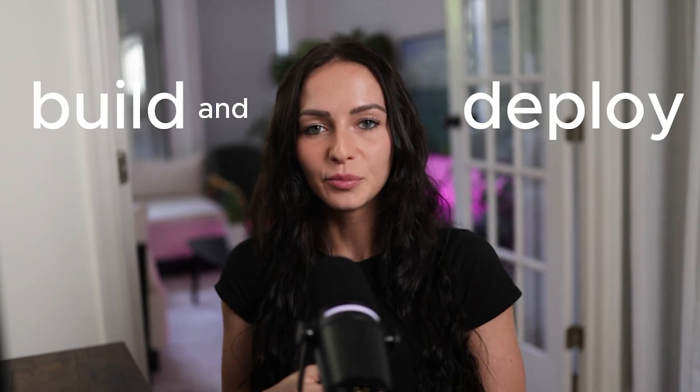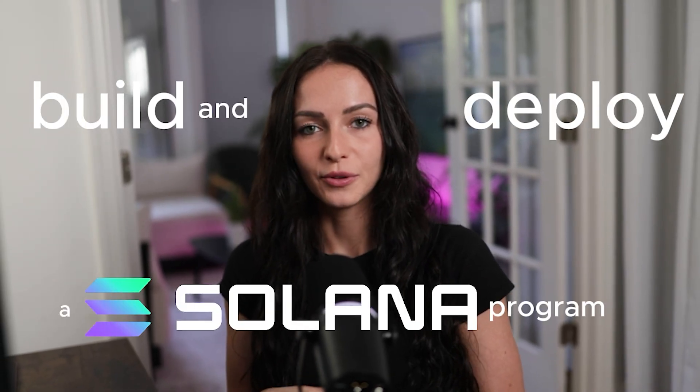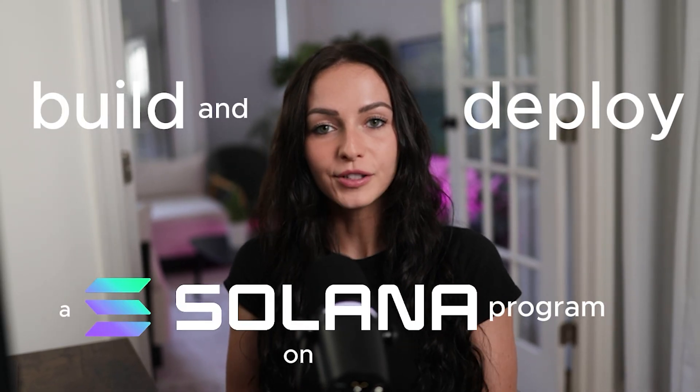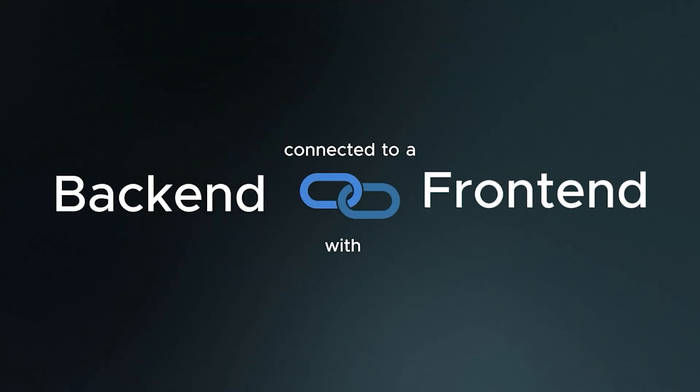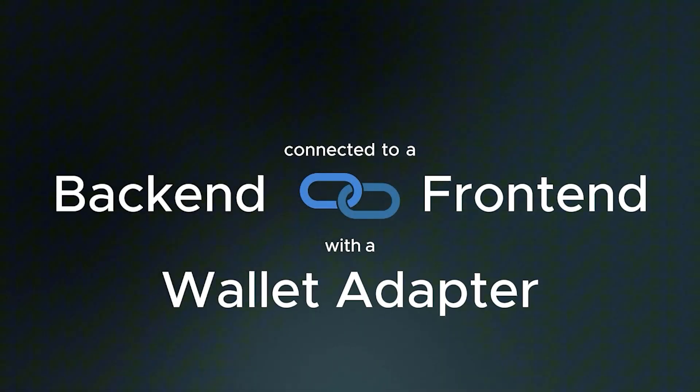Hey everyone, today we're going to build and deploy a Solana program on chain. This program is going to have a backend connected to a frontend with a wallet adapter and how we're going to do that so fast is using a scaffold that is already created for you.